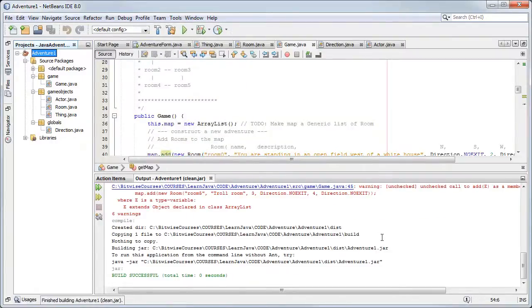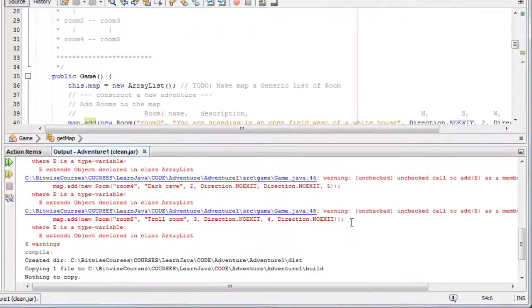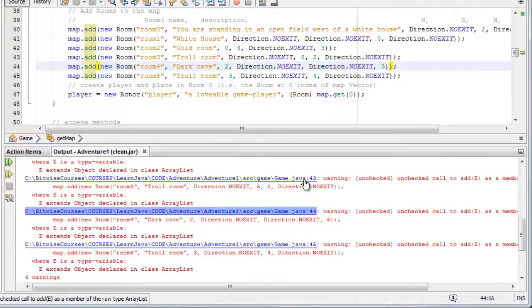This time I get more error messages and I even get links. So I can click the link to go to the code that's causing the problem.